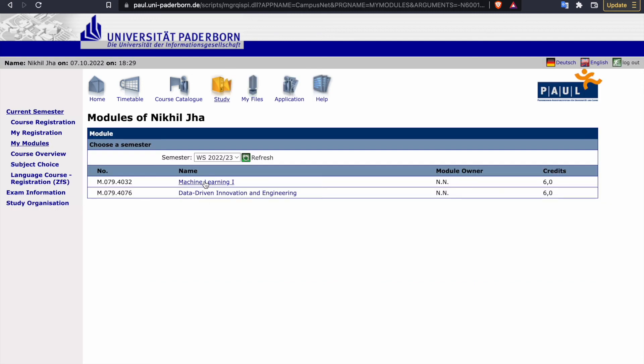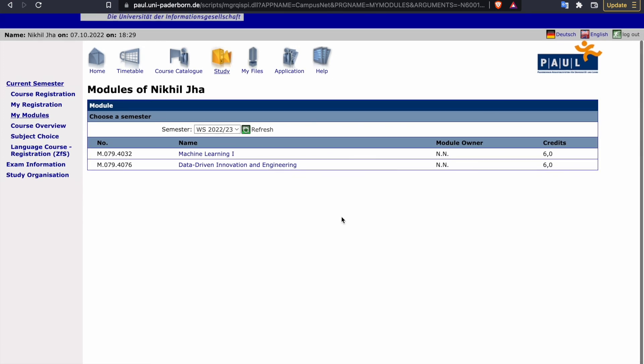Then you can check your my modules and see, I have registered for two courses: machine learning and data driven innovation and engineering. So both have six credits. I don't know exactly what this NN means. In case if I come to know about it later, I will tell you.